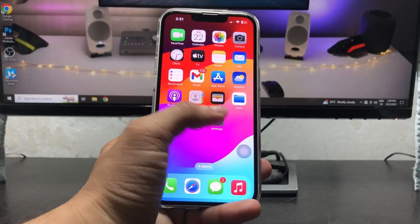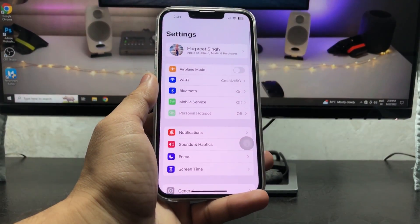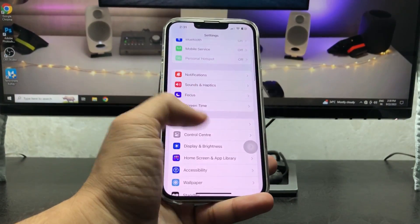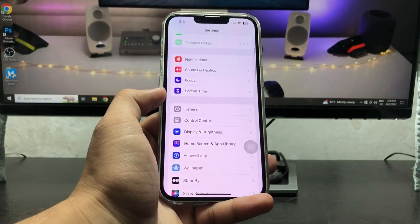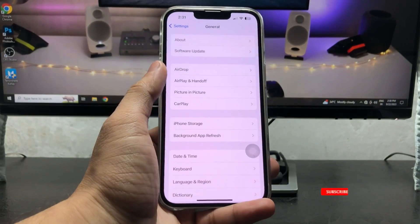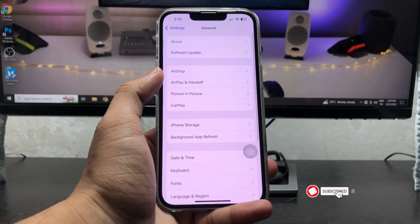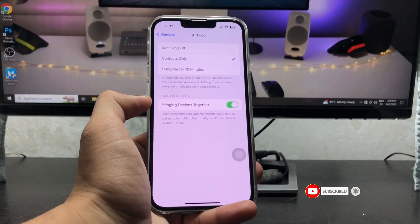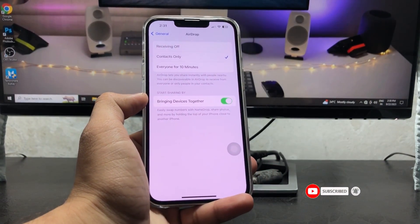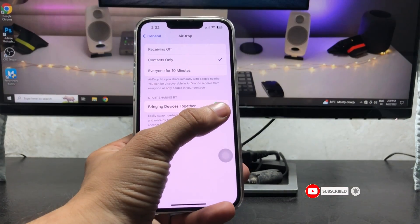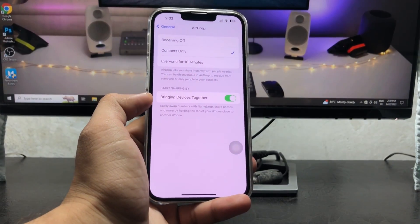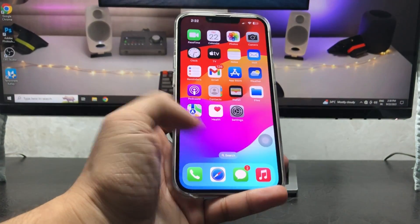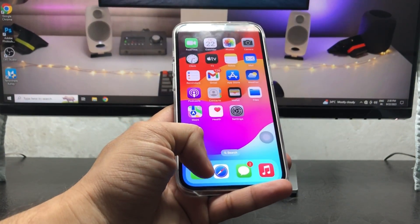First of all, we need to open the Settings app and tap on General. Make sure you turn on the toggle for 'Bring Devices Together'.